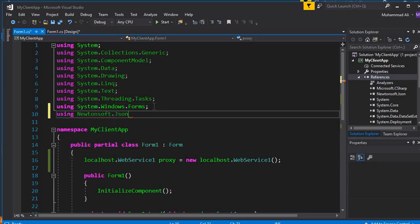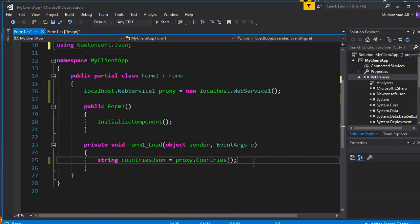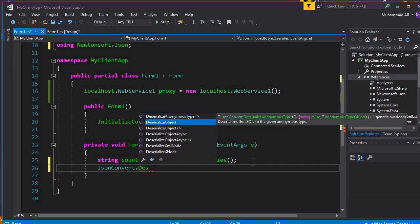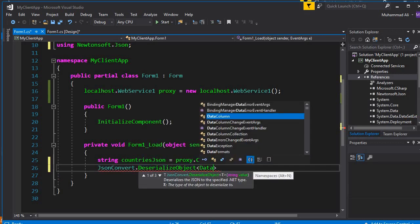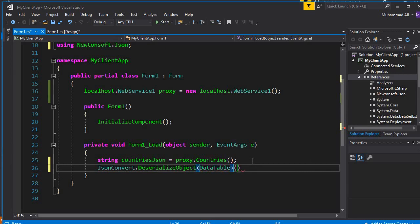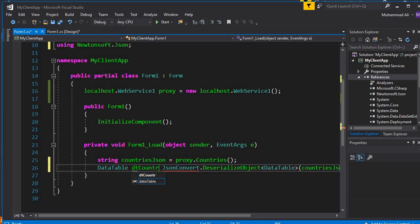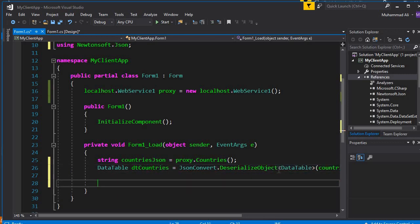Now close the NuGet window. Here we can write: using Newtonsoft.Json; and then use JsonConvert.DeserializeObject<DataTable> and pass the countriesJson variable to it. This will convert that string — which is basically a JSON object — to a DataTable. We store it: DataTable dtCountries = JsonConvert.DeserializeObject<DataTable>(countriesJson); and then set dataGridView1.DataSource = dtCountries.